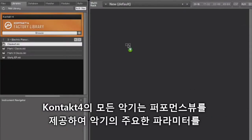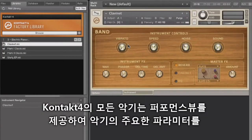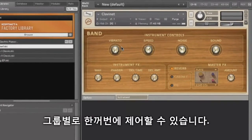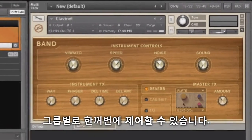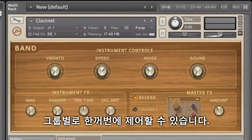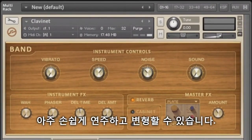Every instrument in Contact 4 features performance views with controls that group together all the important parameters of an instrument, making playing and tweaking them effortless.